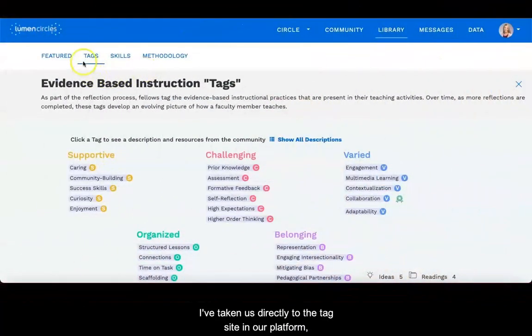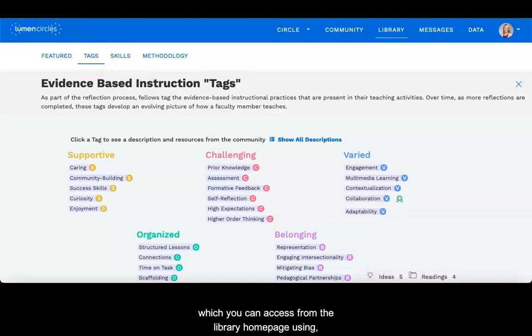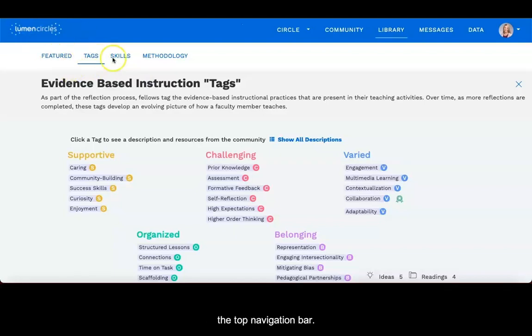I've taken us directly to the tag site in our platform, which you can access from the library homepage using this top navigation bar.